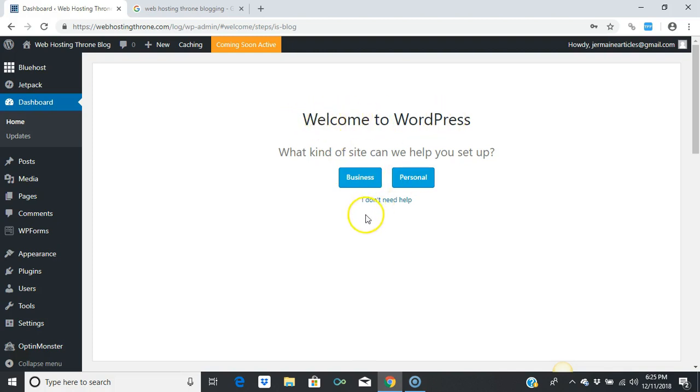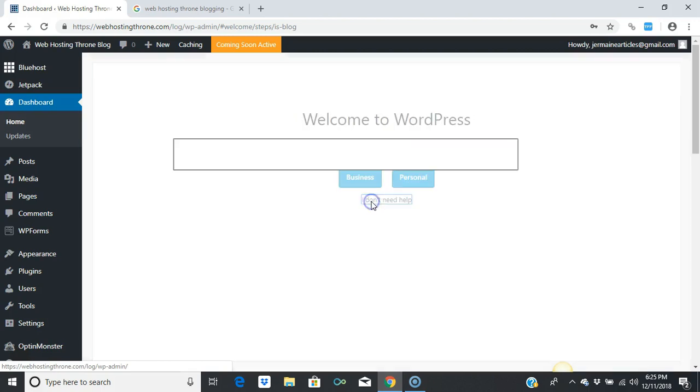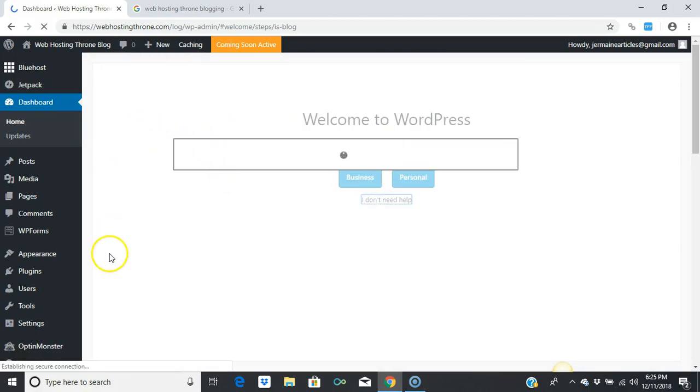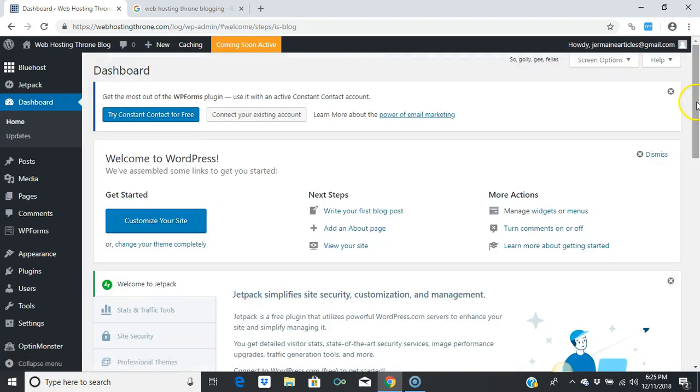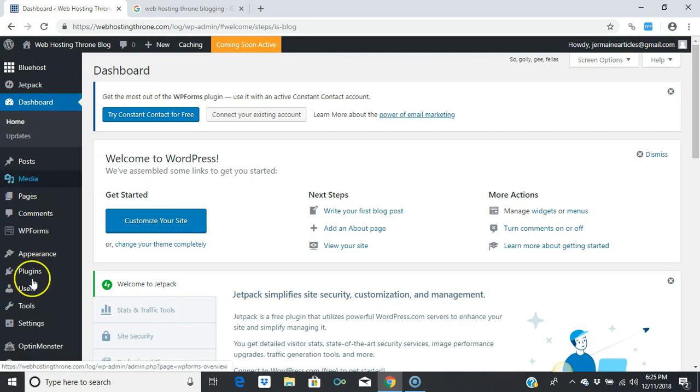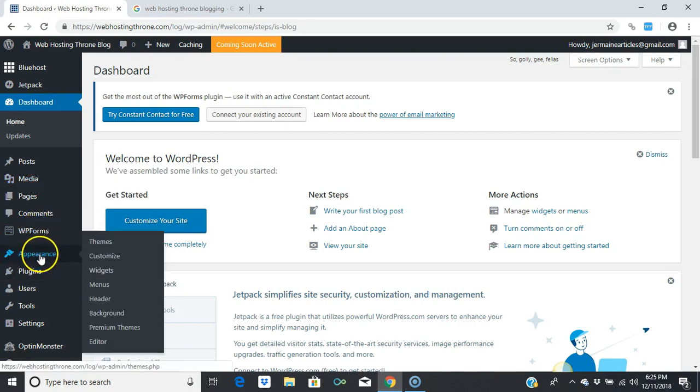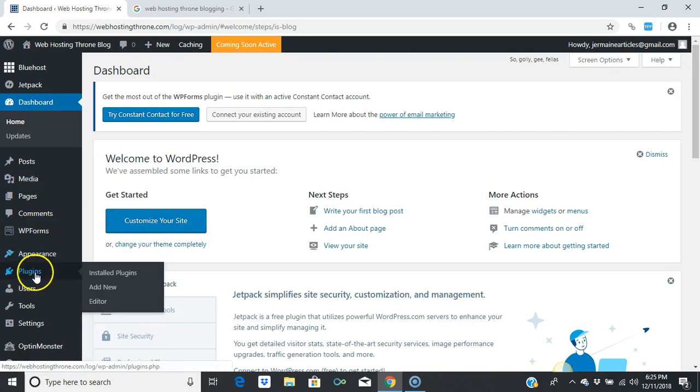Now, this is what you're going to do. Go to Appearance, then go to Plugins, and go to Add New.